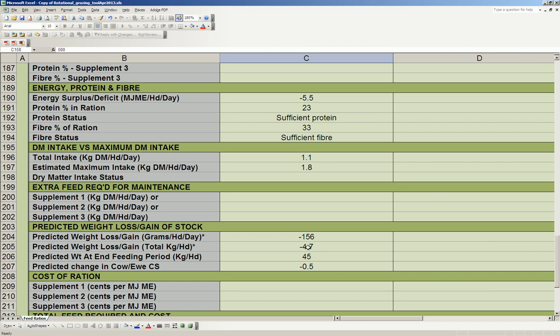Down here under predicted weight loss and gain of the stock, you can see that I'm going to lose about 156 grams per day and a total of 4.7 kilos for the period. So at the end of the period, I'm only going to have 45 kilo animals and they're going to have lost 0.5 of a condition score. So we need to fix this problem.